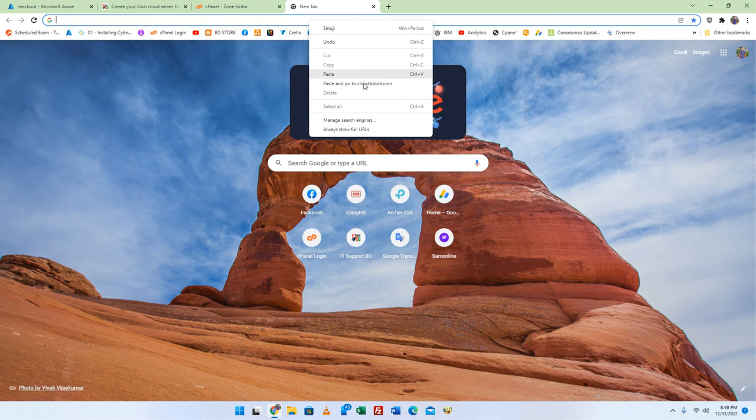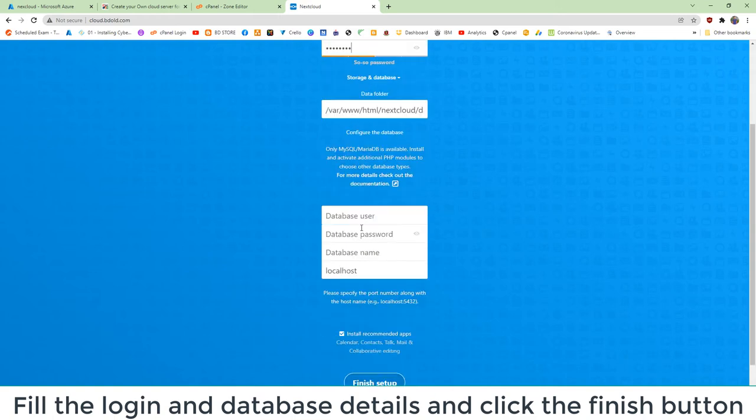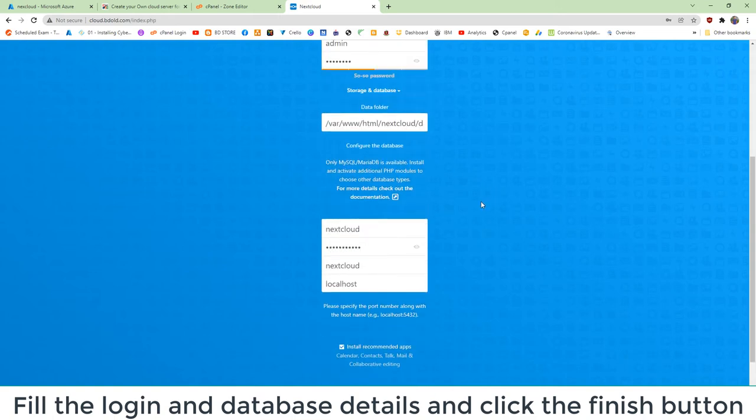Open your web browser and browse your IP or domain link. You will be required to provide your login and database details as demonstrated in the field.